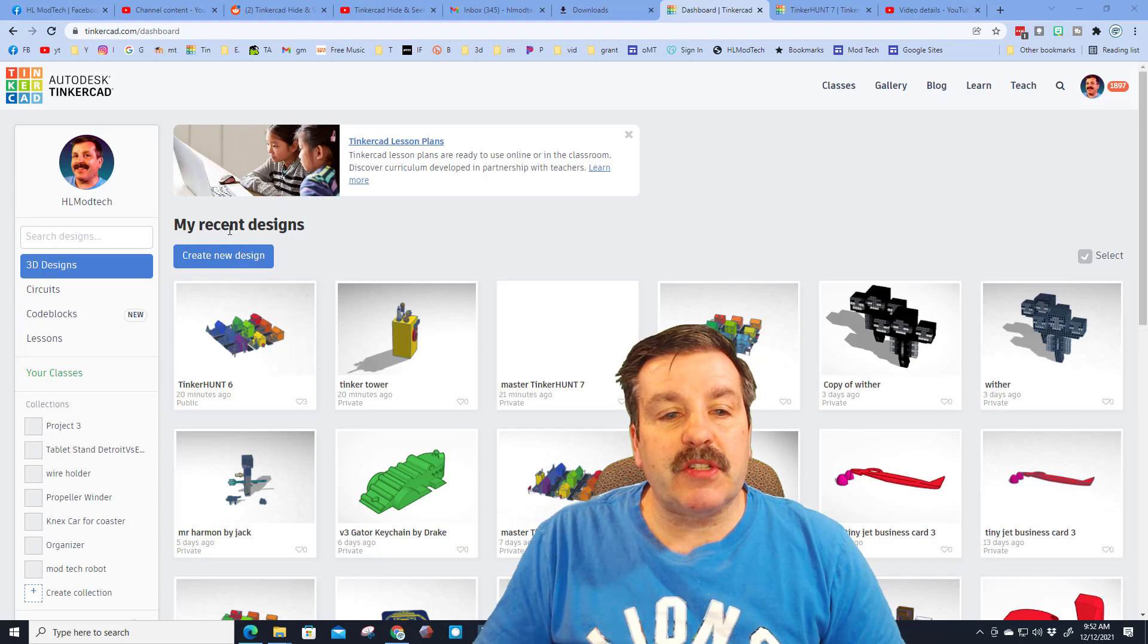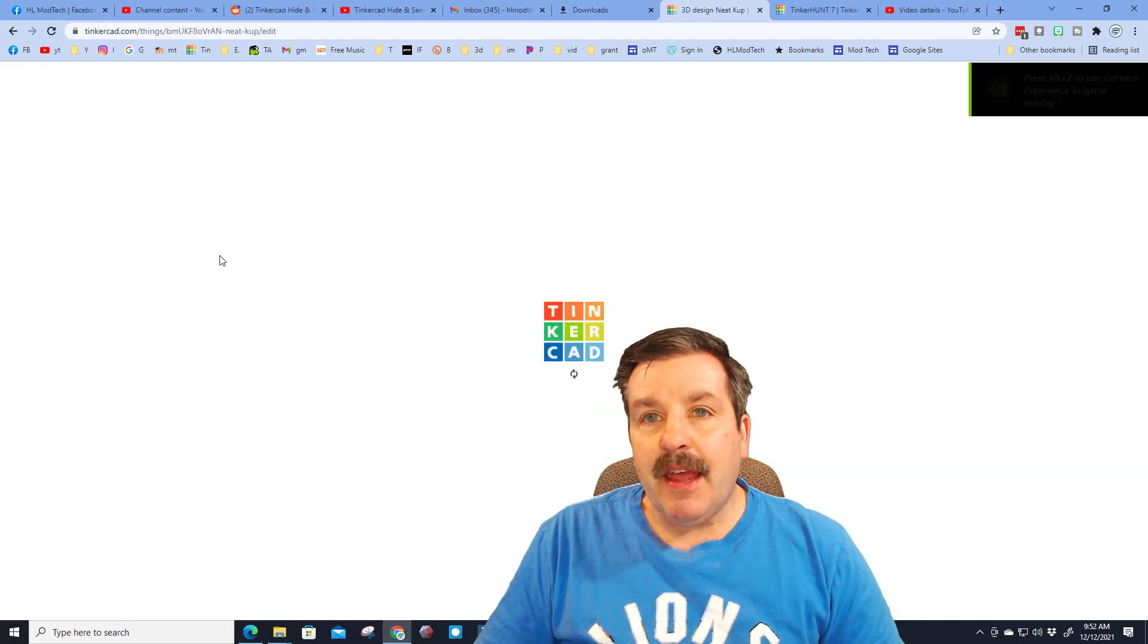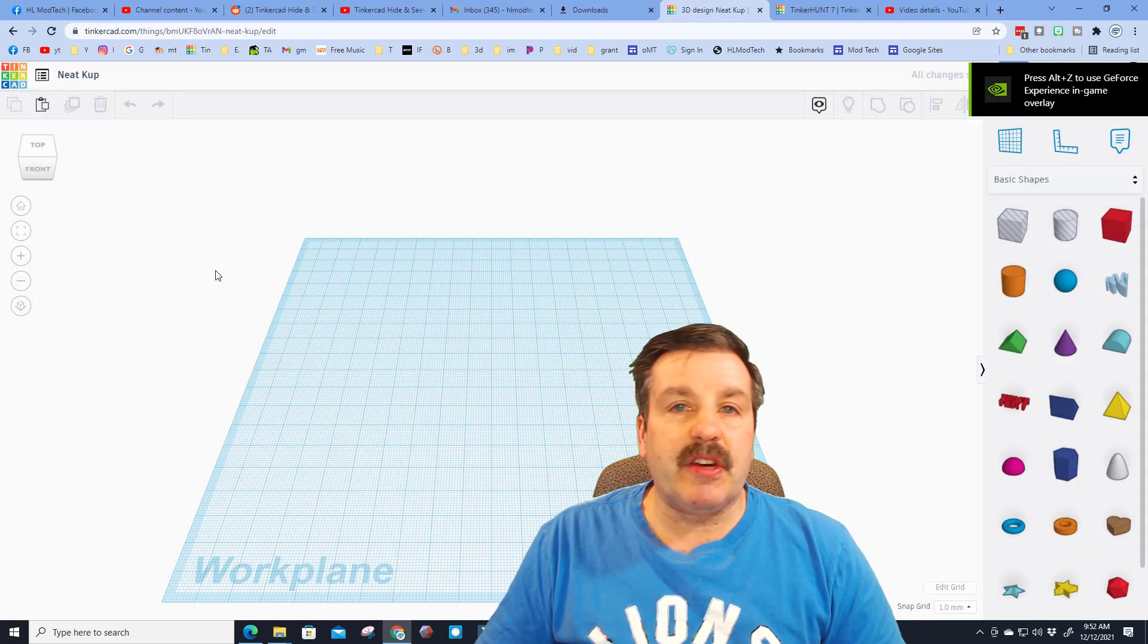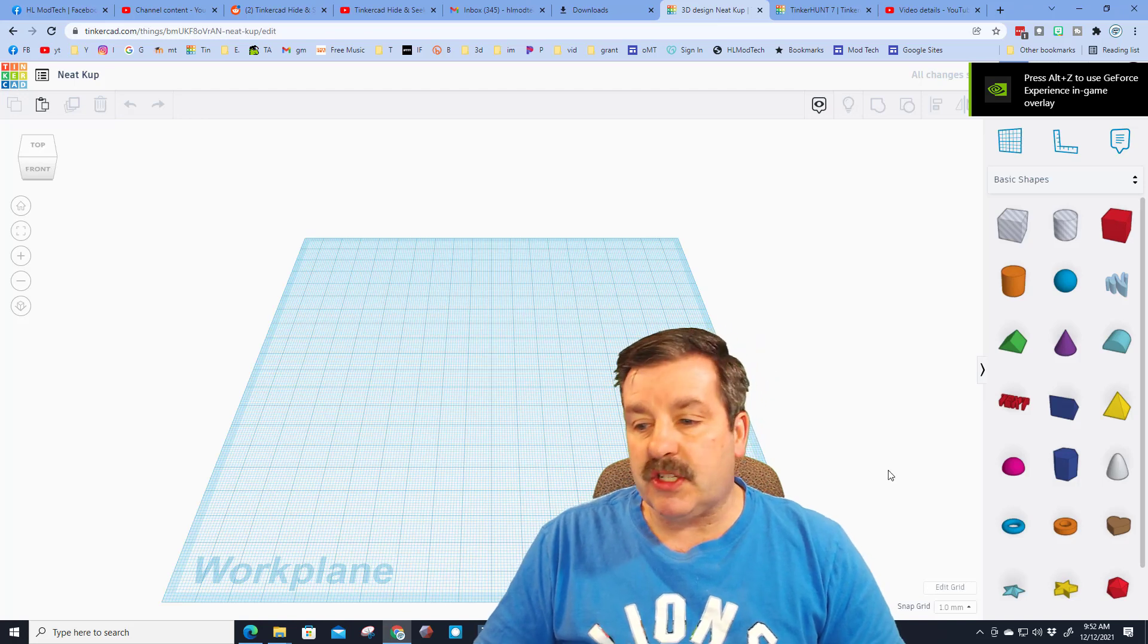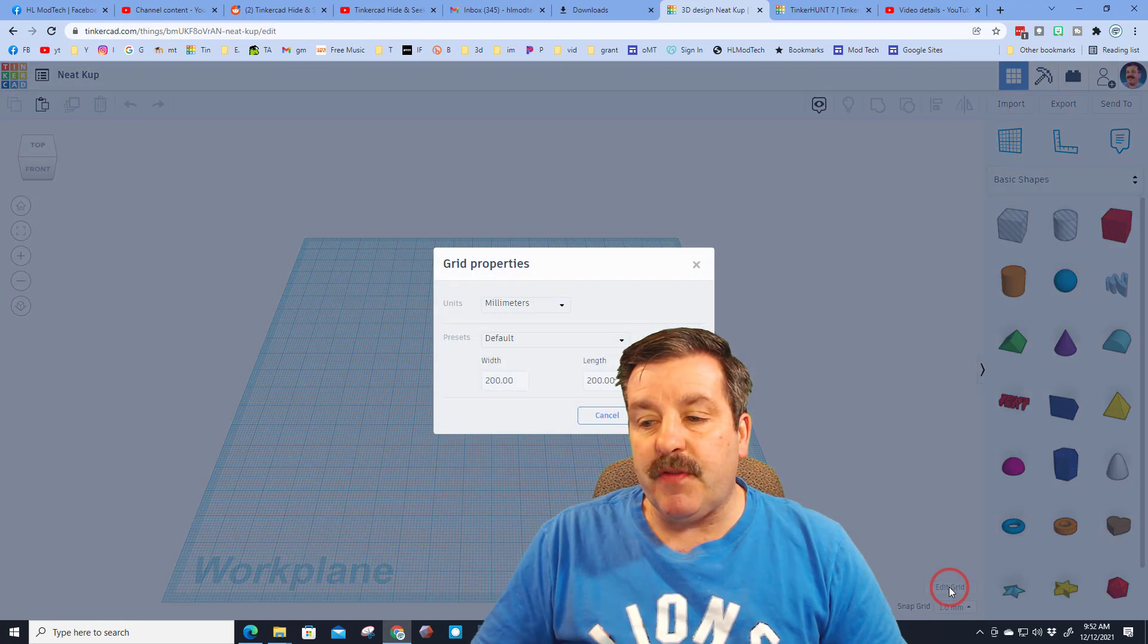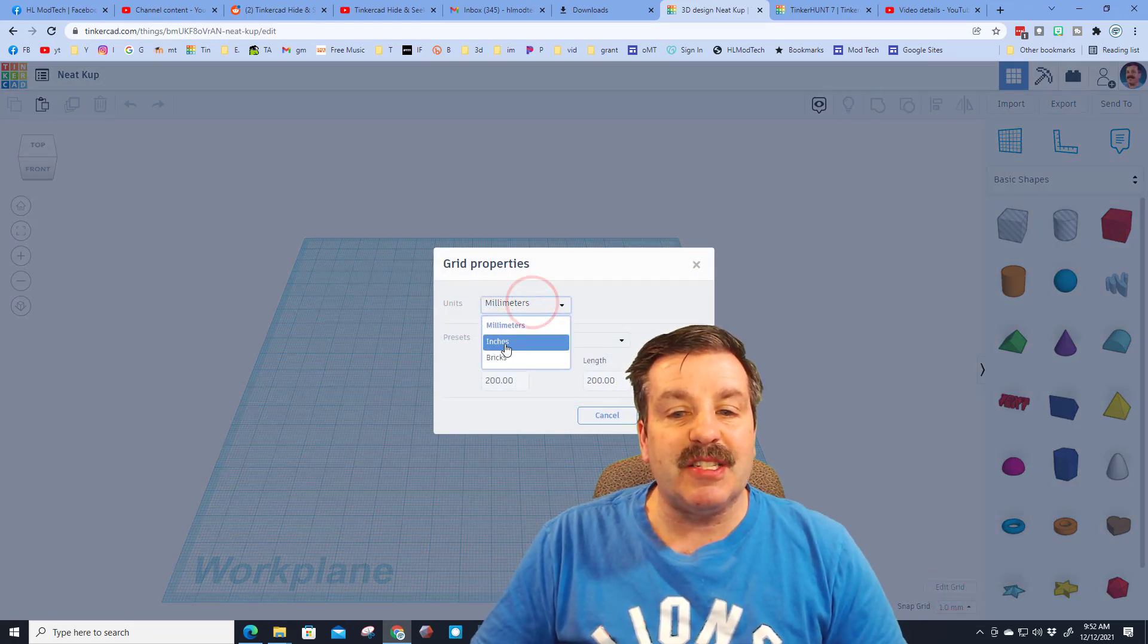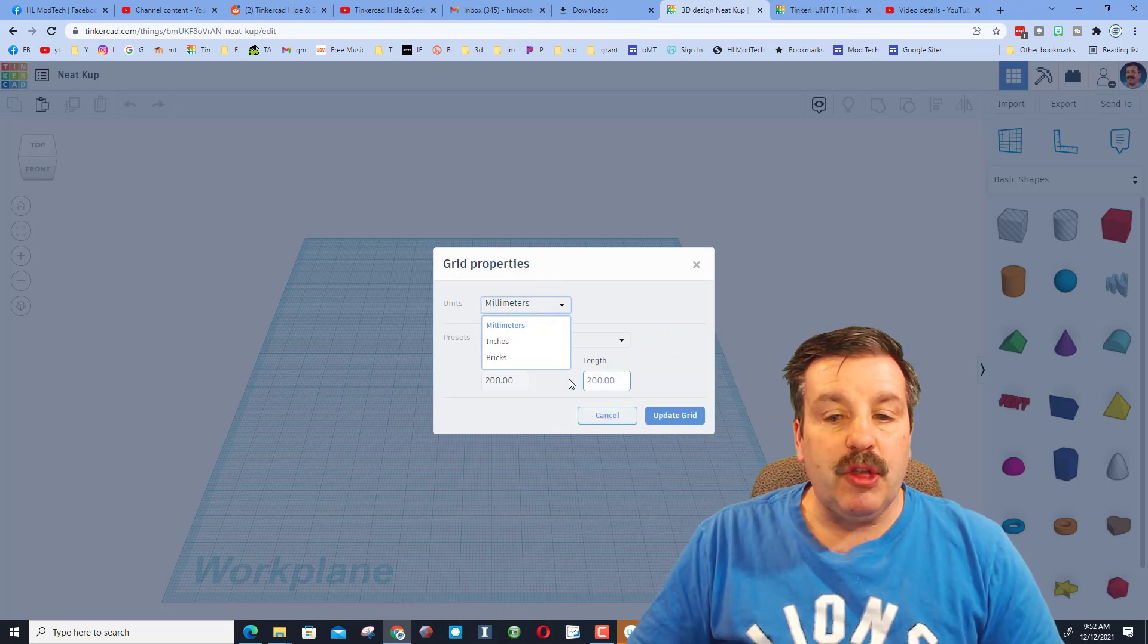All right, everybody, so of course start with create new design, and then you need to decide whether you're going to design in millimeters or inches. I prefer millimeters, but if you are doing something with inches, it is smart to just switch to that really quick.